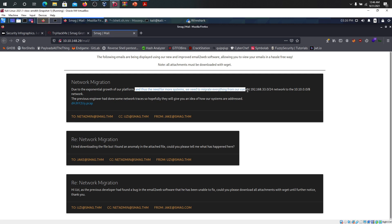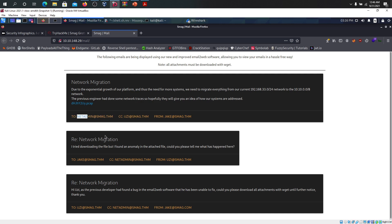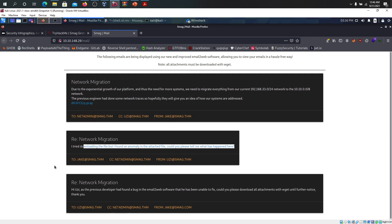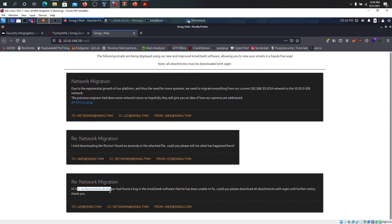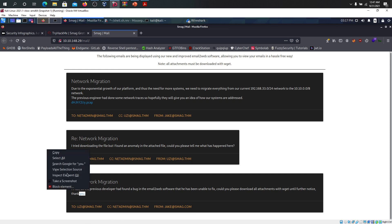Due to exponential growth in our platform, there's a need for more systems. We need to migrate everything from our current 192 network to the 10.10 network. The previous engineer had done some network traces. Hopefully they will give you an idea about how systems are addressed. It was sent from net admin to Jake. There's a network migration file. I tried downloading the file but there's an anomaly in that. The previous developer had found a bug in email to web server software. Please download the attachments with W gate until further notice.